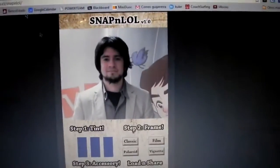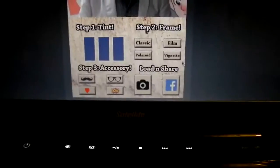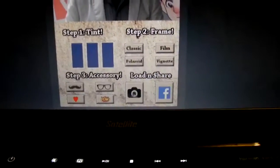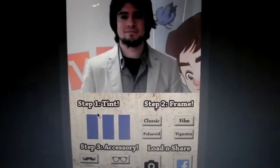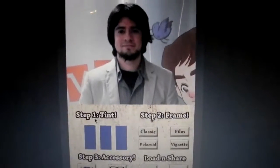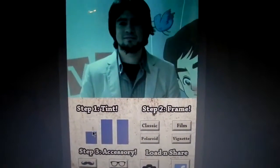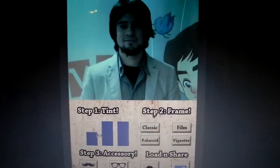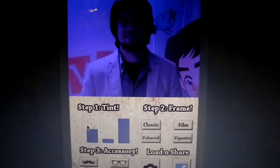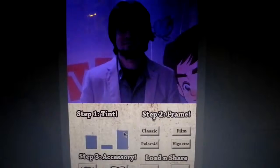This is a picture of myself and it's preloaded — you can choose your own if you want. We can change these sliders to get different RGB values in order to tint this image.